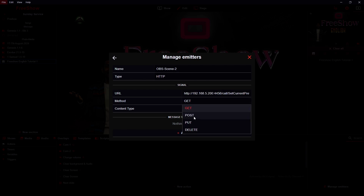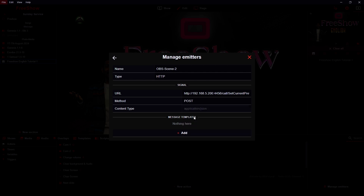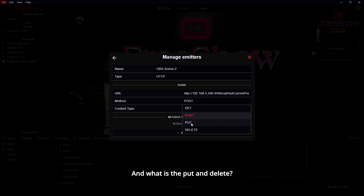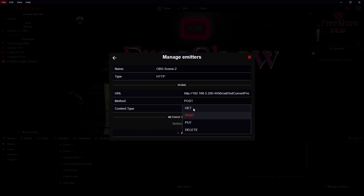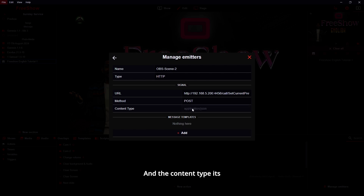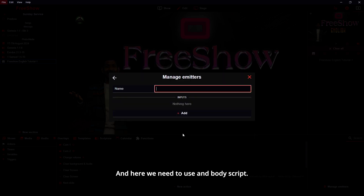You need to select the method as POST, not GET. You can check in Google what the GET method is, what the POST method is, and what PUT and DELETE are. POST means you are pushing data — that's what we are pushing to OBS — that's why we use the POST method here. The content type is application/json, and here we need to use a body script.